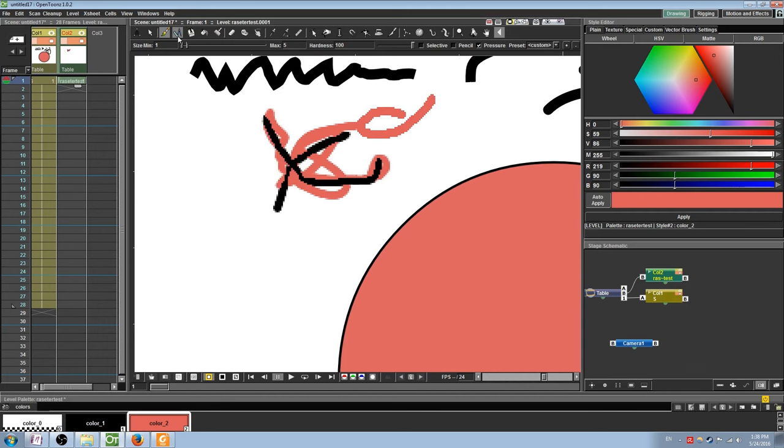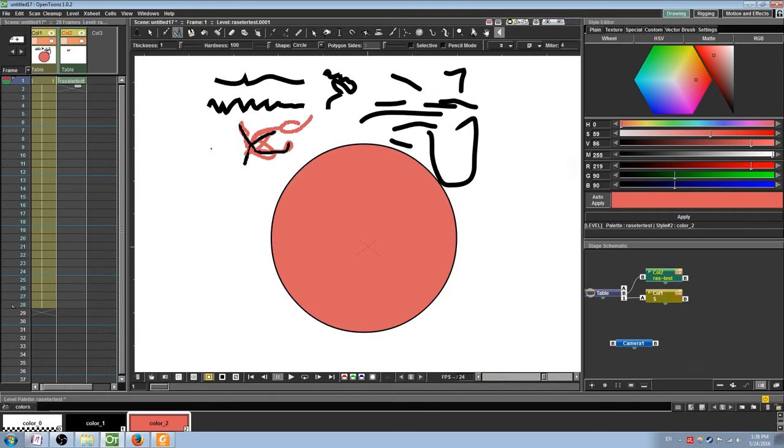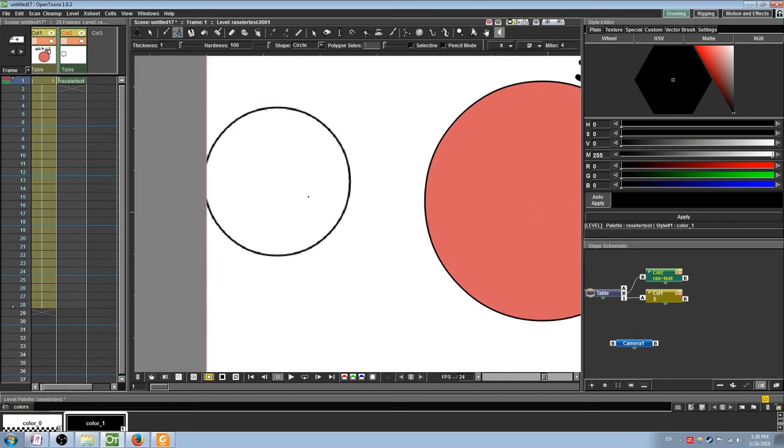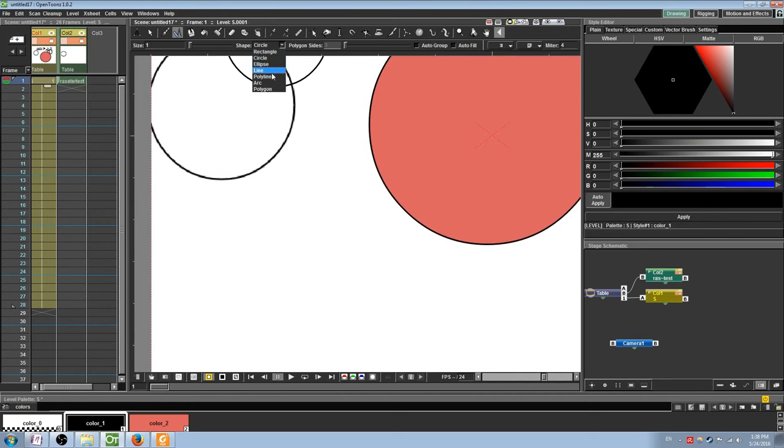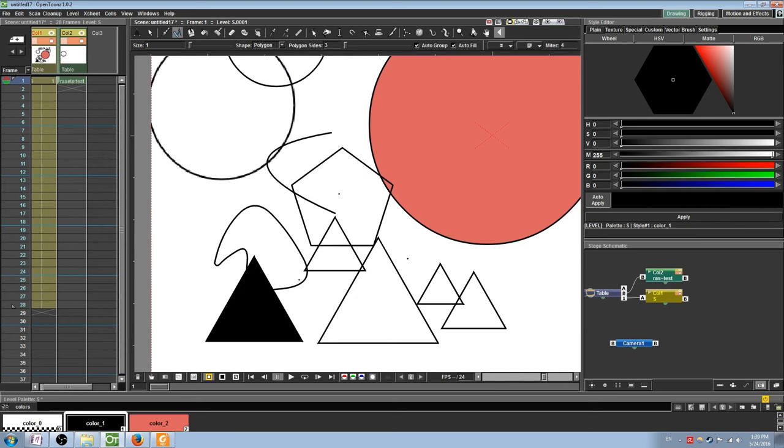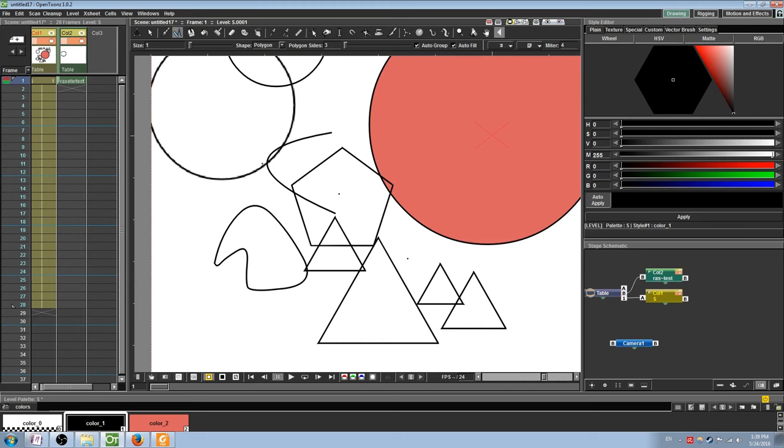The Geometric tool is a pen and shape tool both in one. You can choose from a rectangle, circle, or multi-sided polygon. Polyline refers to the pen tool like you would be used to using with Photoshop or Illustrator. Arc will draw a single curve. Auto-fill will automatically fill the shape with the same color as the outline. I'm not sure what auto-group does.